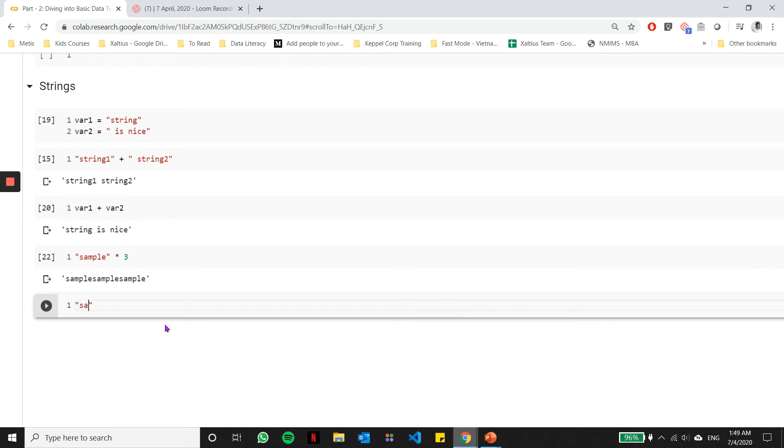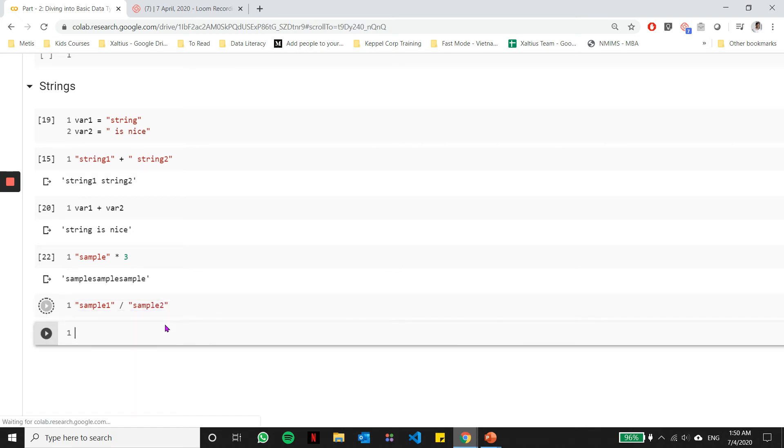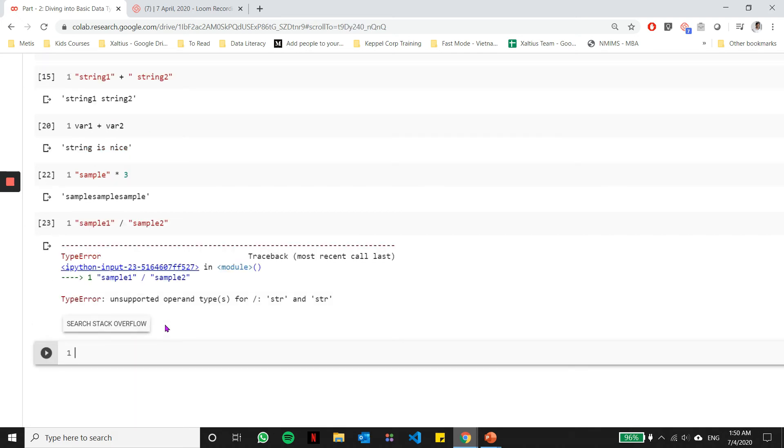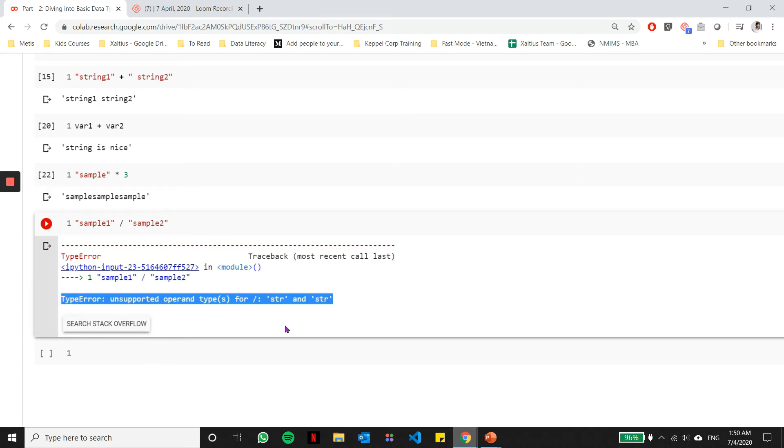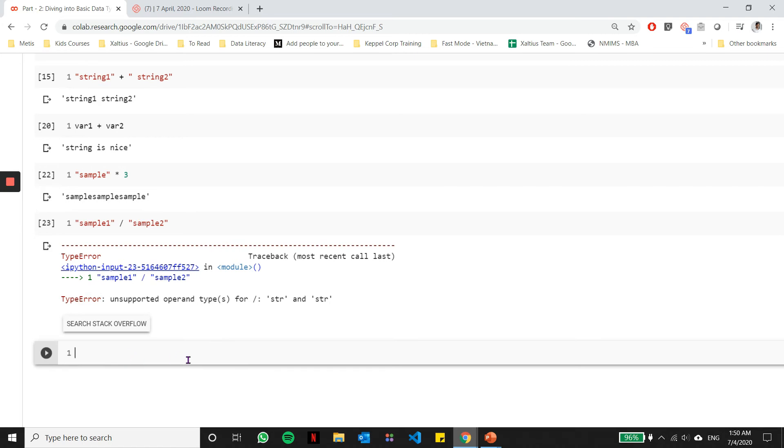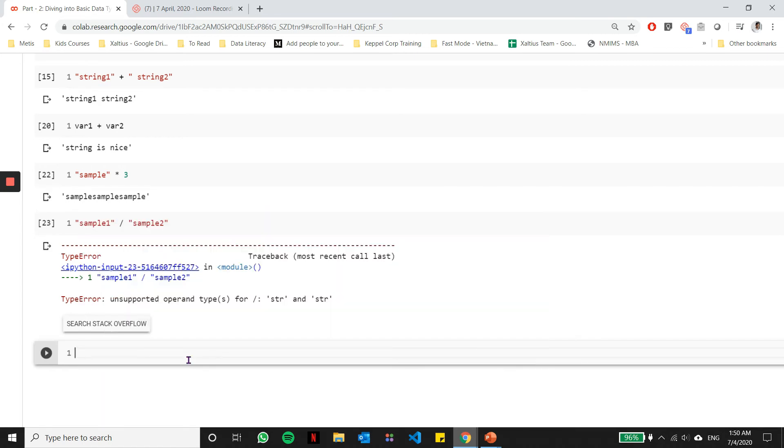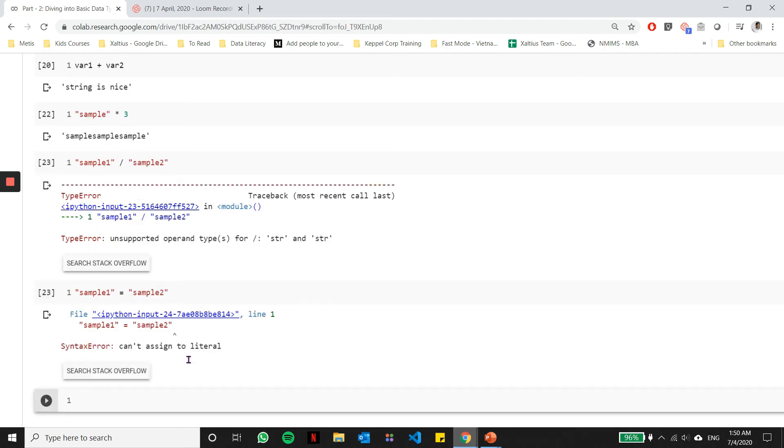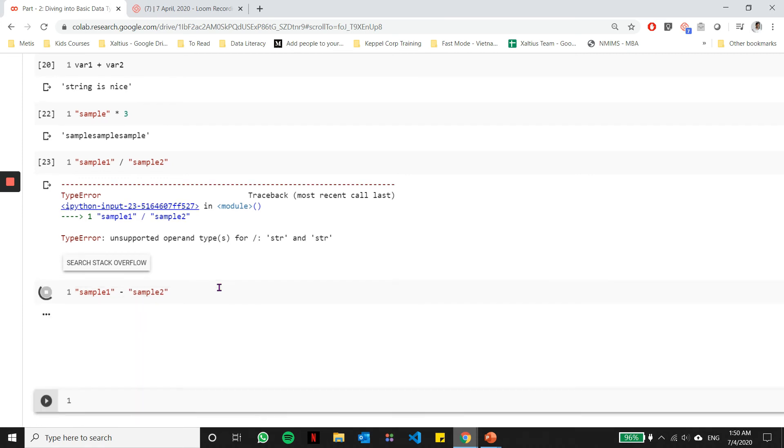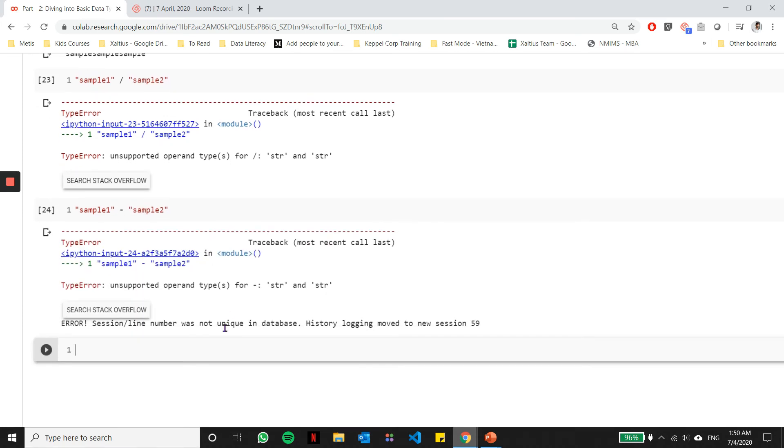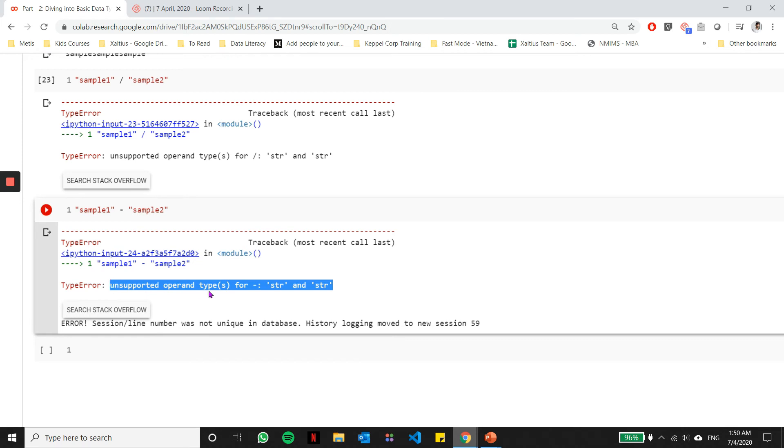Apart from these two arithmetic operations, the other operations such as division or subtraction are not possible with strings. If you try to do something like sample 1 divided by sample 2, it's going to throw you an error saying the division operand is an unsupported operand. Similarly, if you try to do subtraction of two strings, it's going to say that the operand is not supported. That means I cannot subtract two strings.